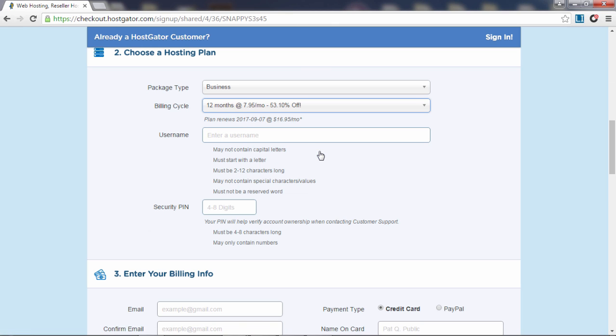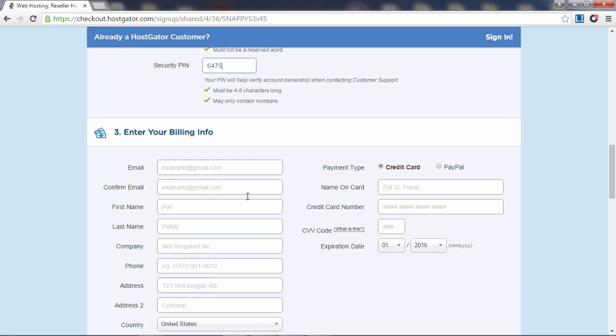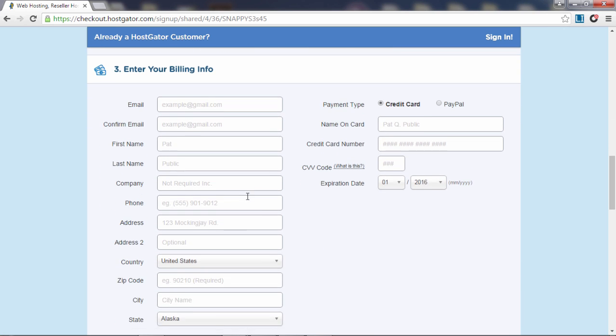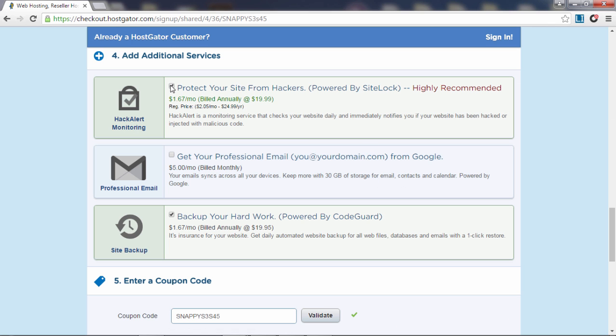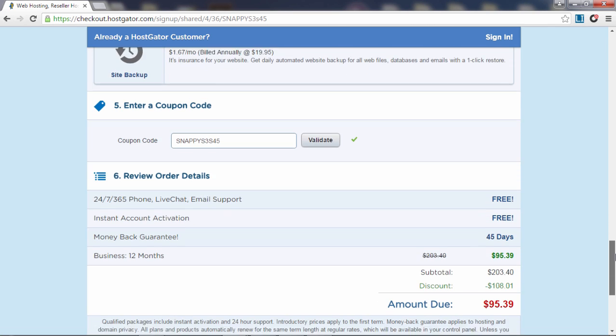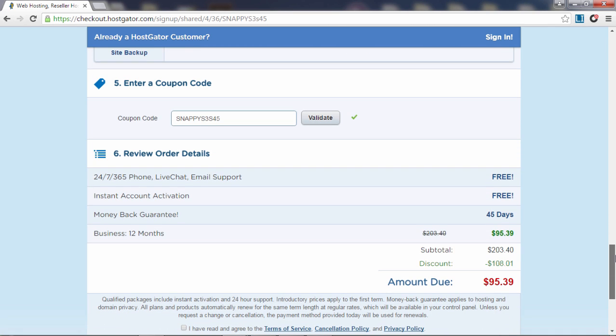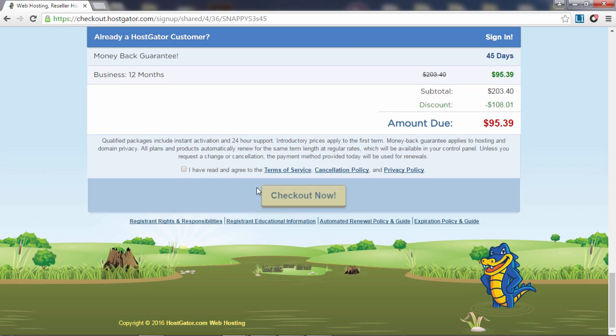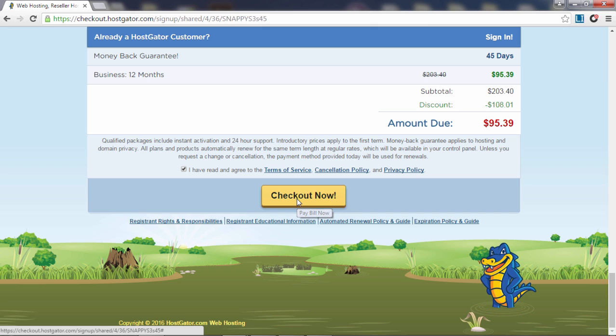Enter your username, add a four-digit security pin, enter your billing information, and finally uncheck all the extra add-ons because they're not required. Leave the coupon code as is—the link I have provided you will automatically get you the biggest discount available. Click that you've read the terms and check out.